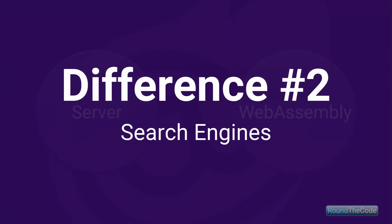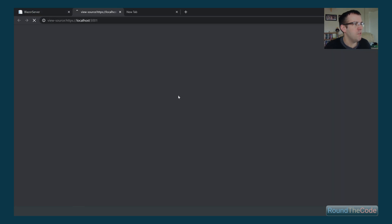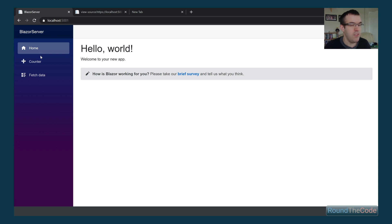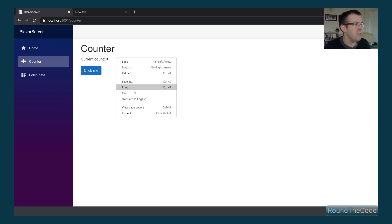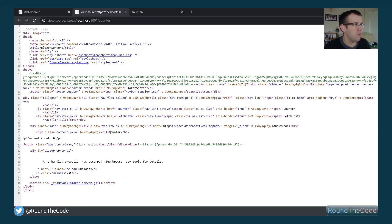Difference number two is search engines. You need to consider whether your application needs to be crawled by search engines, as Blazor Server and Blazor WebAssembly handle this differently. Loading up the Blazor Server application and viewing the source, you can see that all the content — hello world, welcome to your new app, how is Blazor working for you — has been loaded into the source code. This is ideal for search engines because they can actually read the content. Even on the counter page, the content is present in the source code.